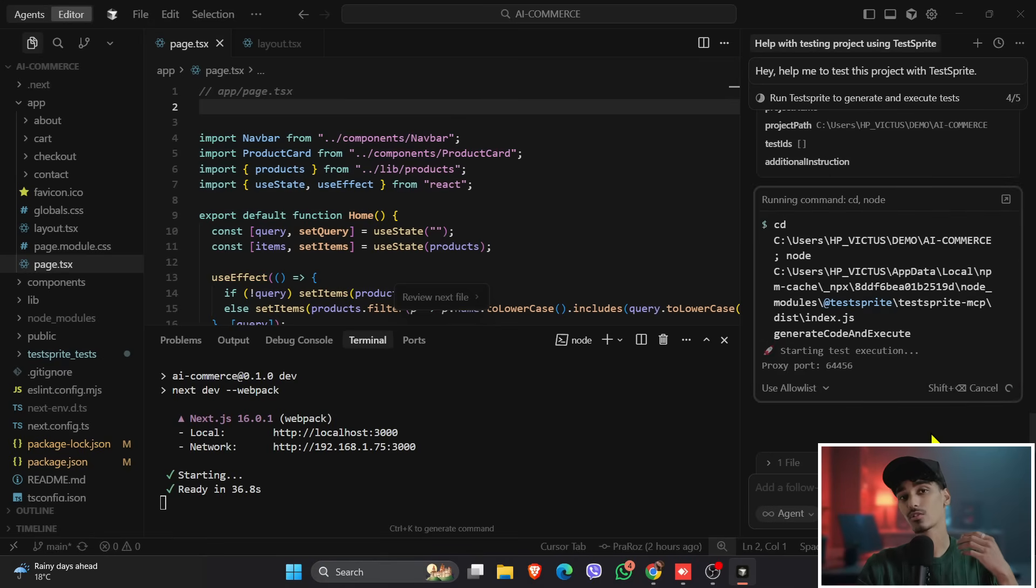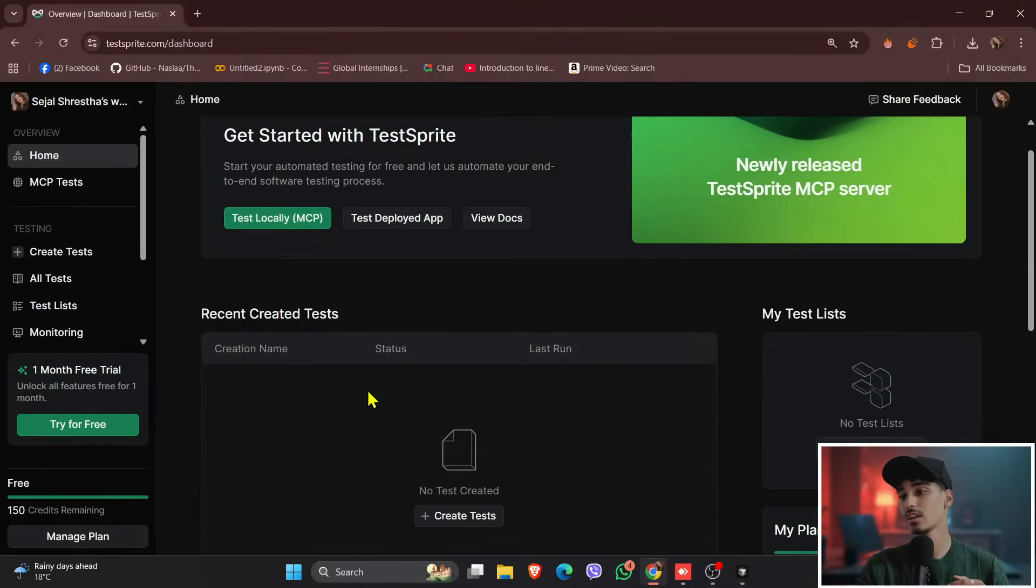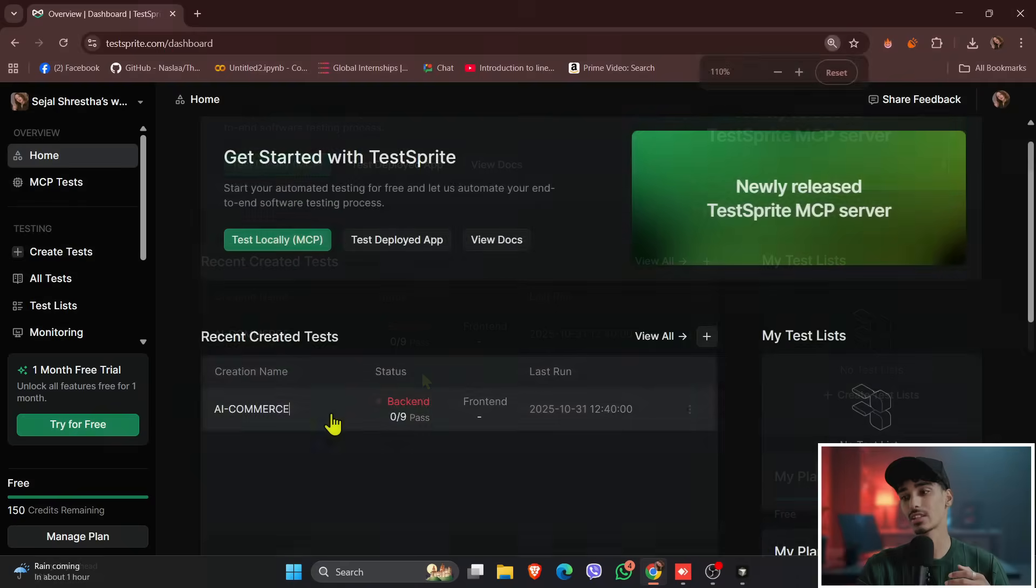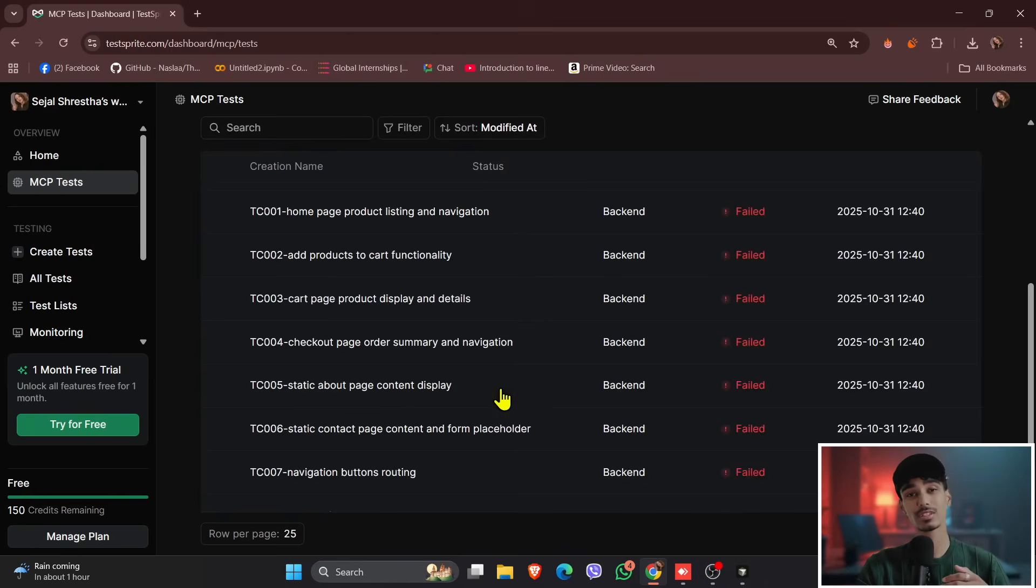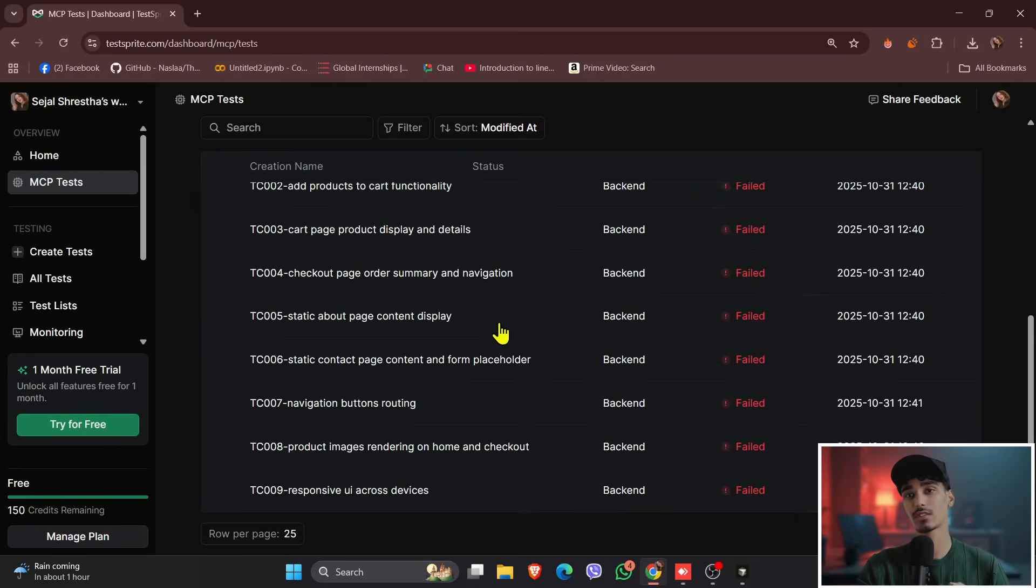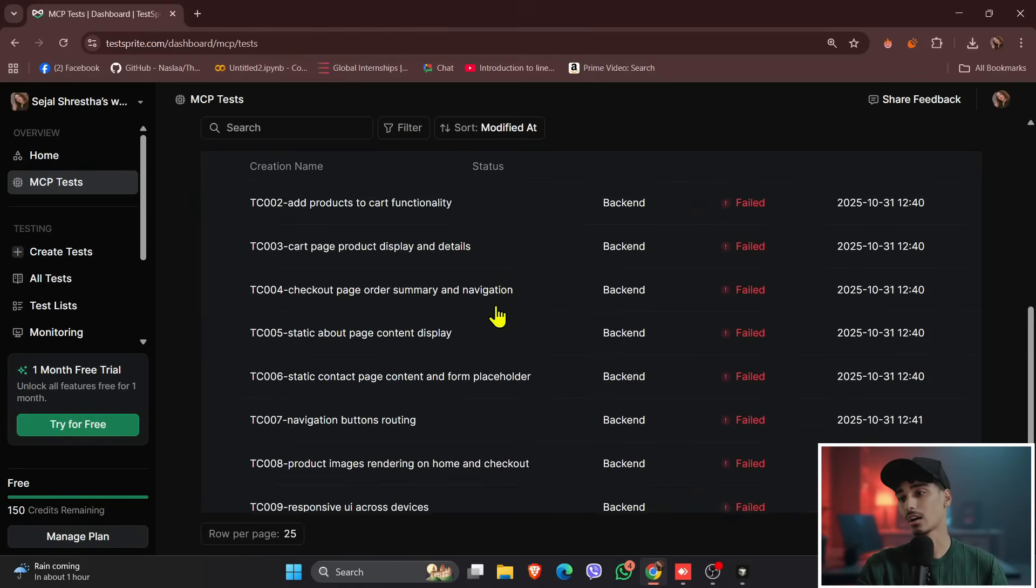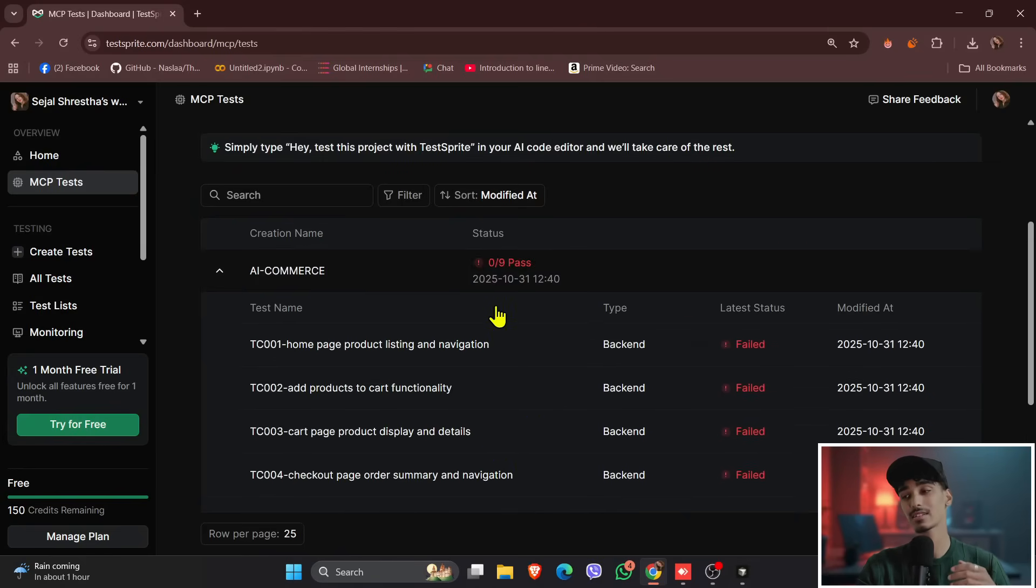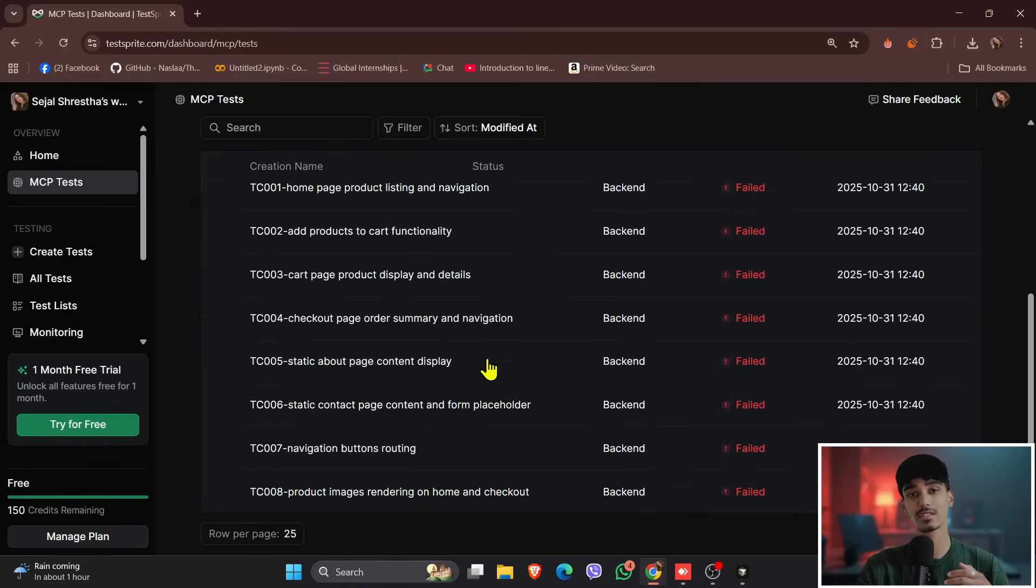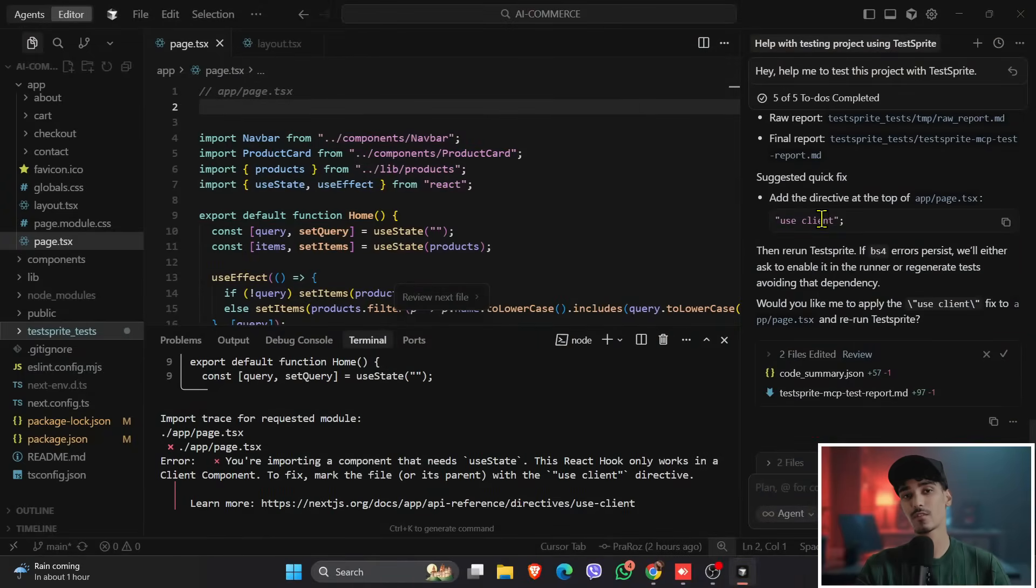And also TestSprite will create a test, like you can see over here, it has created AI Commerce that has backend testing for backend, and all the tests have been failed because none of the tests passed in this TestSprite. So we need to fix this test, and we need to fix this failure.